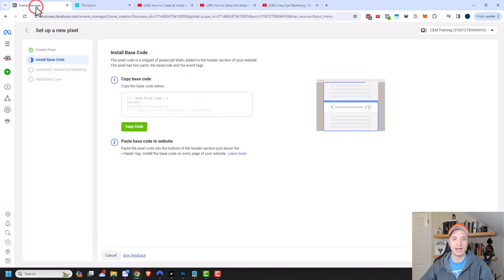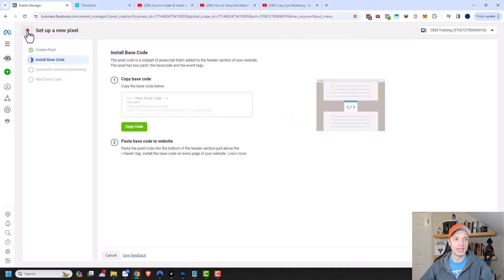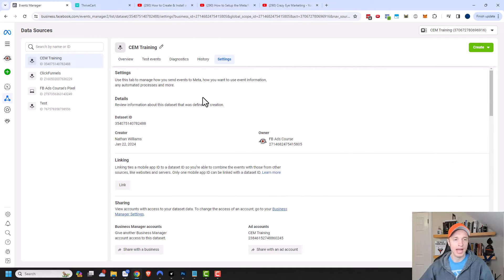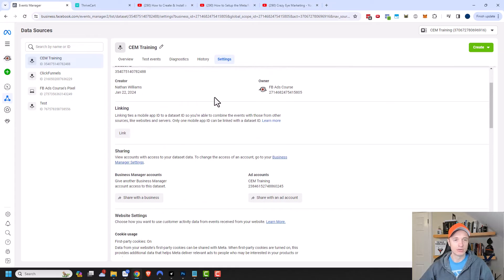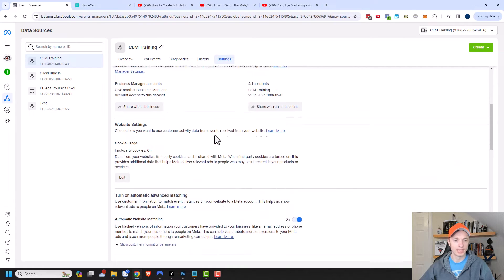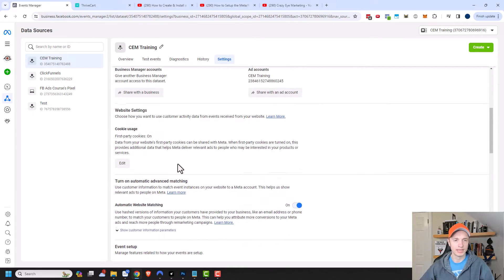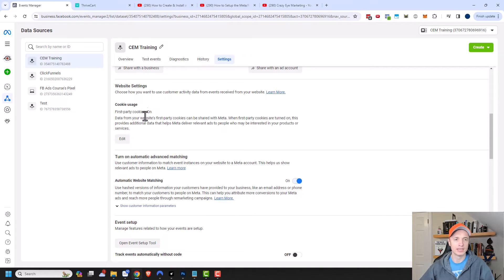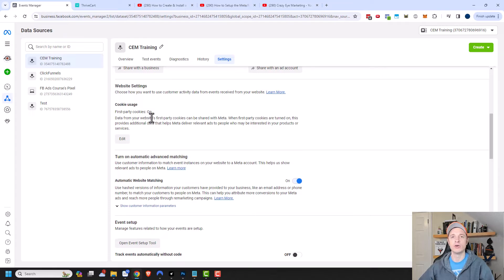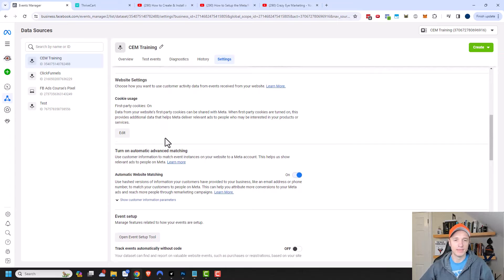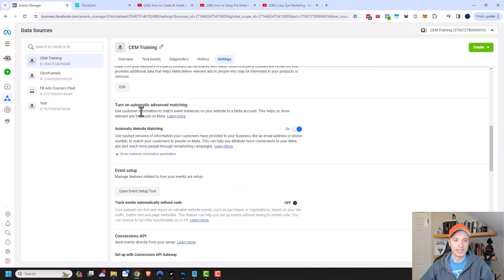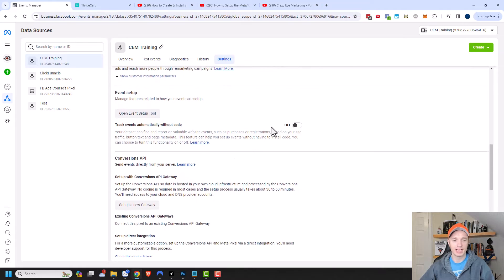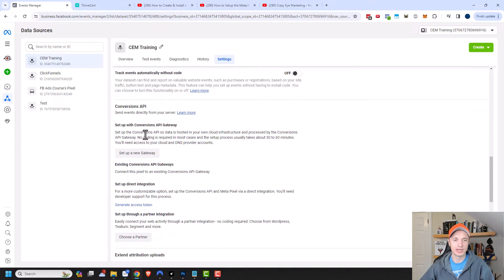We need to grab some code here. Let's go back to the events manager. I want to come over to settings. We want to scroll down a little bit here. One thing you may want to make sure is to enable first party cookies, because there's several browsers like Safari and Chrome that are about to block third party cookies. You also want to make sure that you have automatic advanced matching turned on as well, and you can see mine's turned on right there.